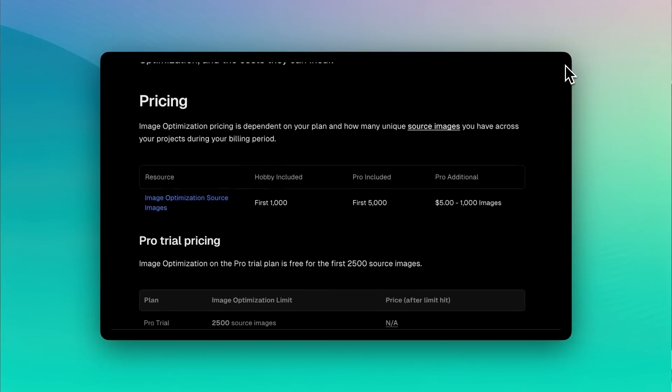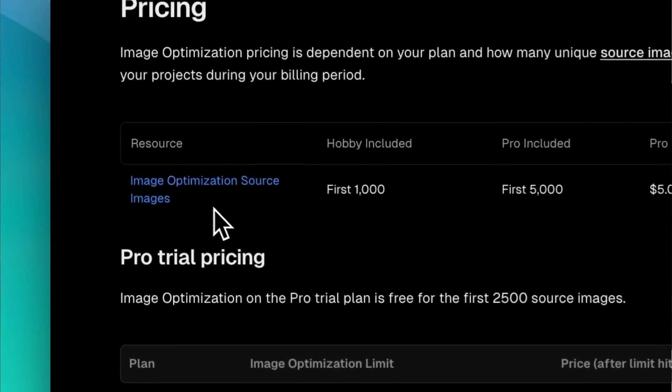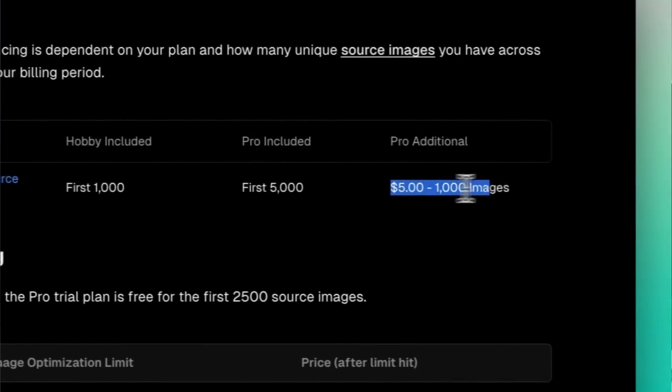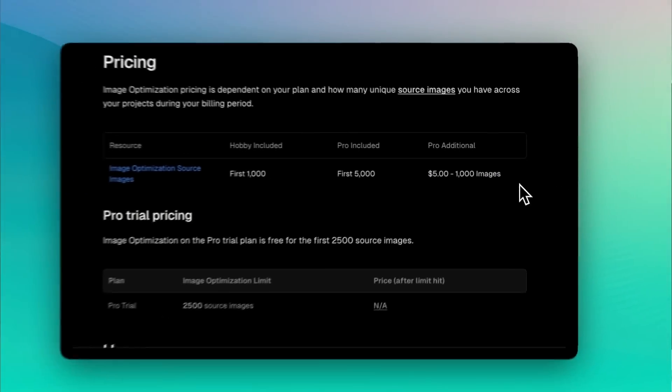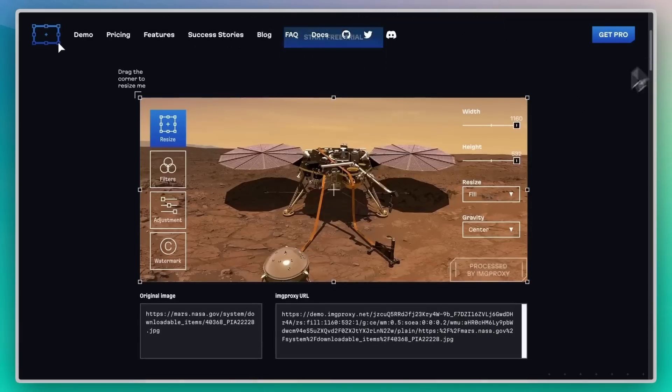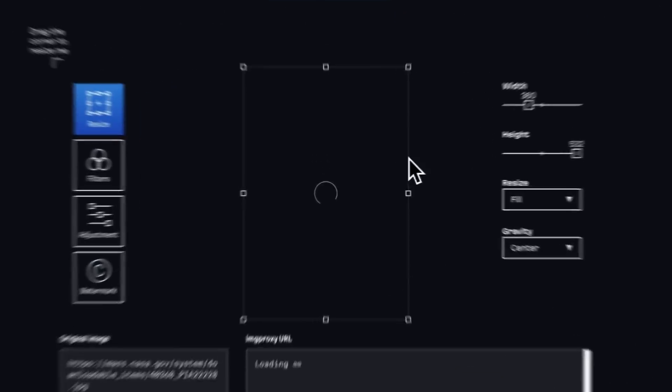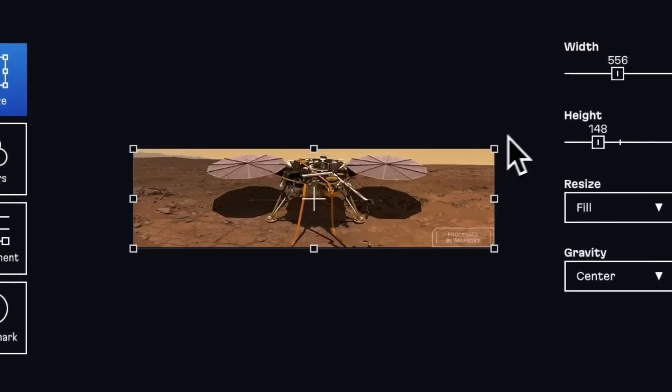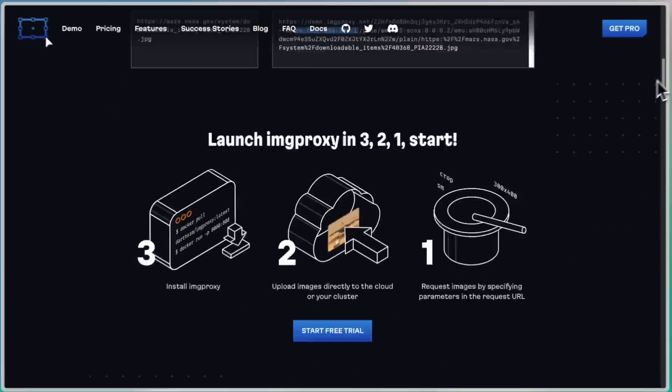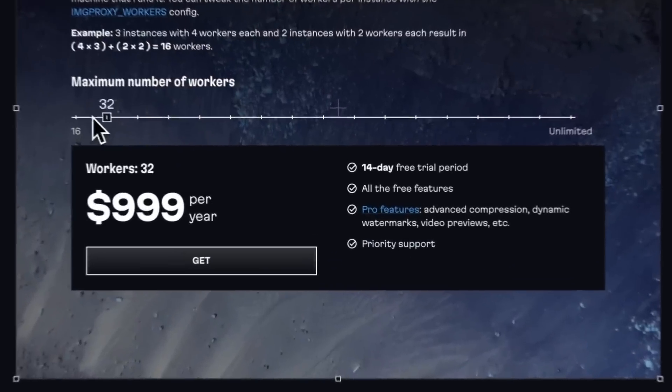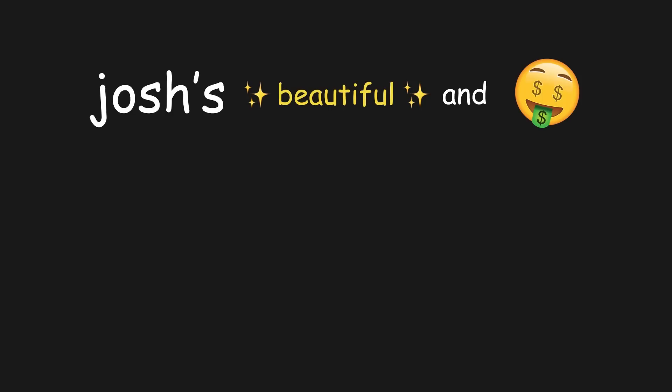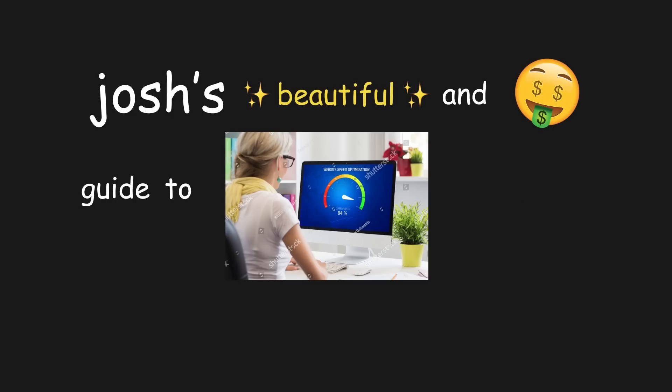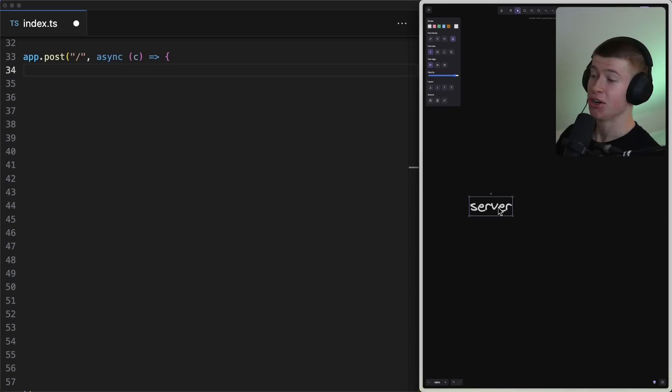And secondly, the next image can get very expensive very, very fast. Five dollars per 1000 images? But Josh, I hear you say, there's good alternatives. You can use tools like ImageProxy and just use the regular HTML image tag. Those tools, turns out, are also very, very, very expensive. Let's get into Josh's beautiful and cheap guide to optimize images on your own infrastructure. Conditions apply.